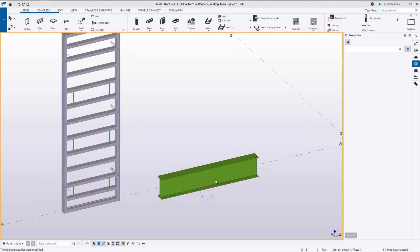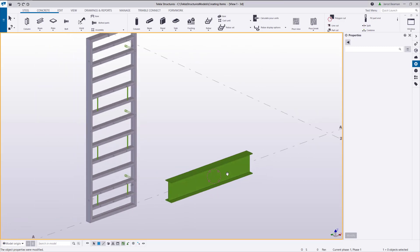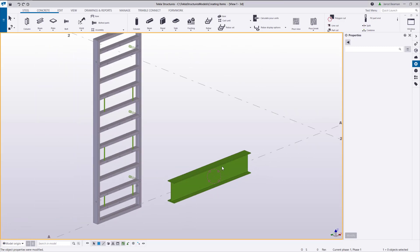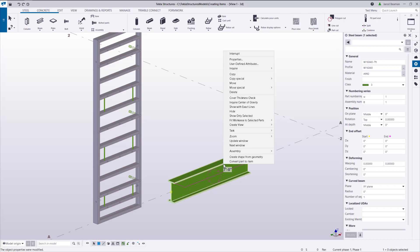To convert a part to an item, select a single part, right-click, and select one of the two options at the bottom of the right-click menu. Prior to converting the part, give the part a proper name because this will be added to the shape name.